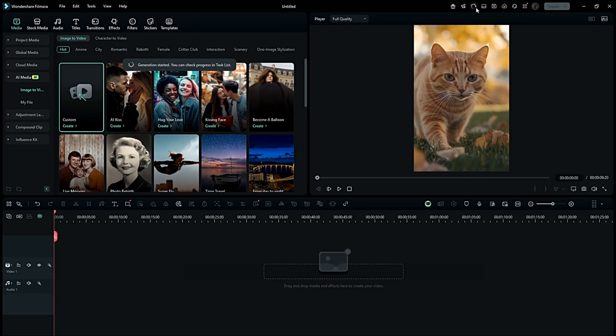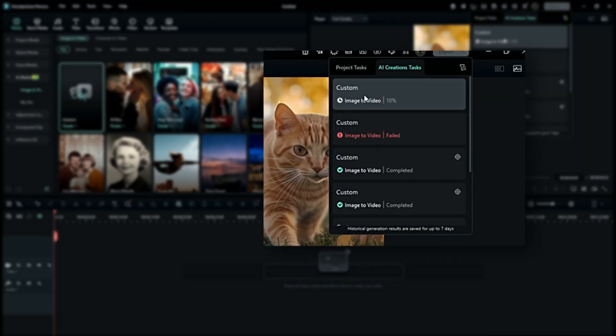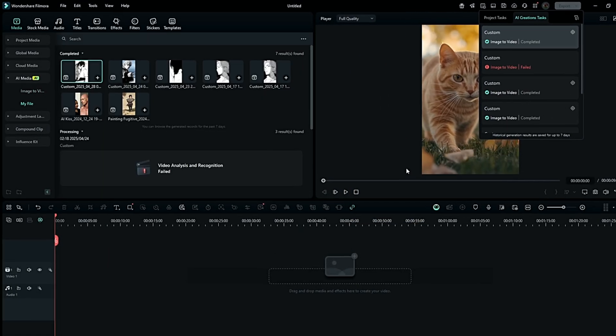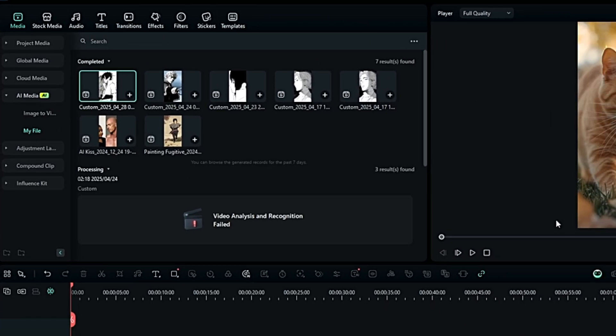It will take a few minutes to generate this. You can check the progress from the task view list and after that, it will be saved in your My Files.